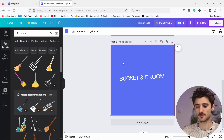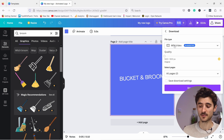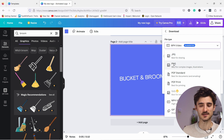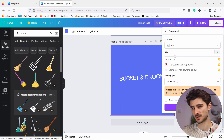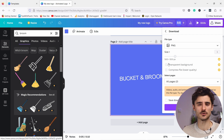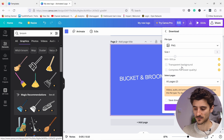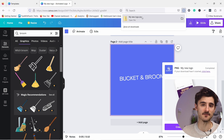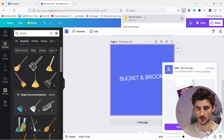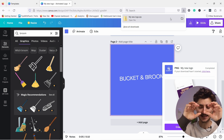Step five: it's time to download your logo. Come to the top, click Share, then Download. We're not downloading as an MP4 — just as a PNG. Note that in the free version of Canva you can't get a transparent background. It's worth considering the 30-day trial to enable that feature. For now just click Download — you'll get a zip file containing your logo.